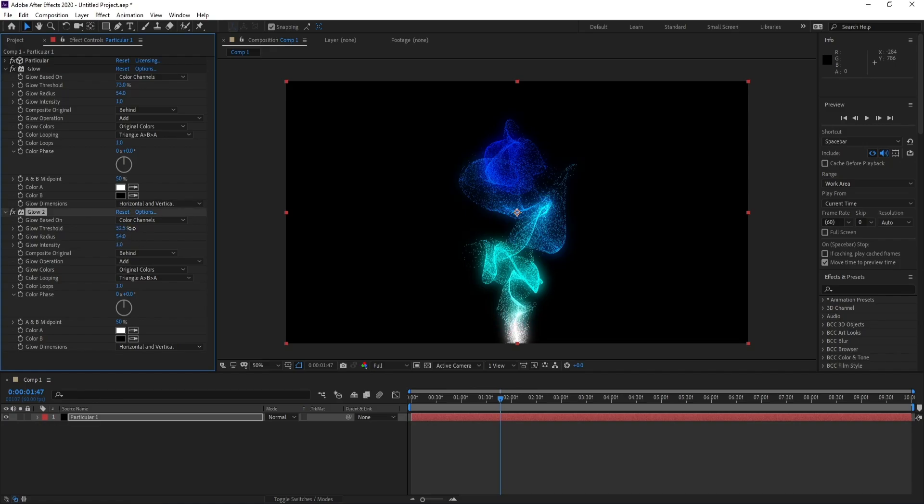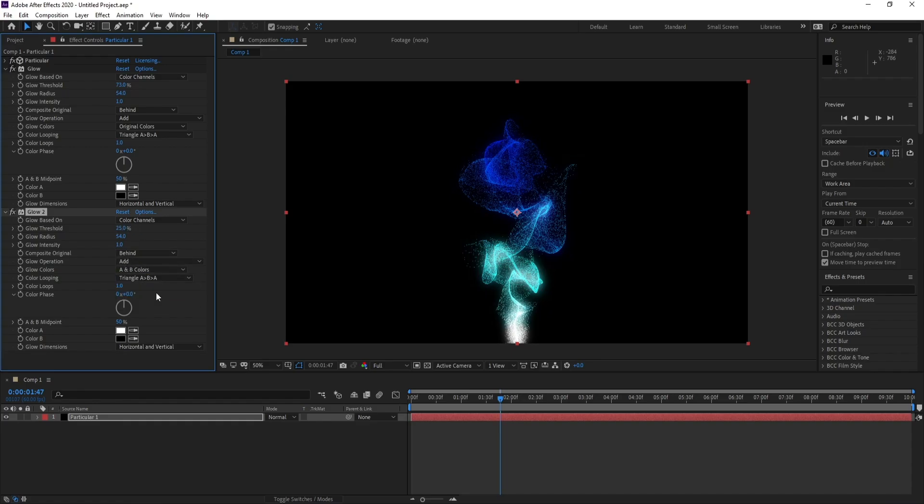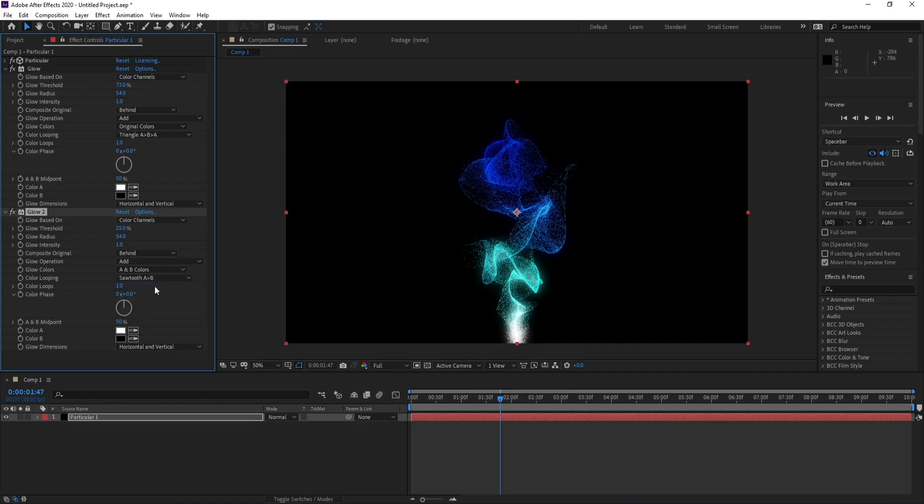Also I'll go here and I'll choose A and B colors and begin A and B like this. And radius, radius 200.